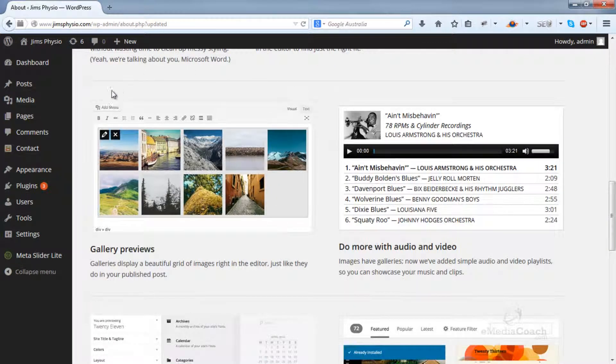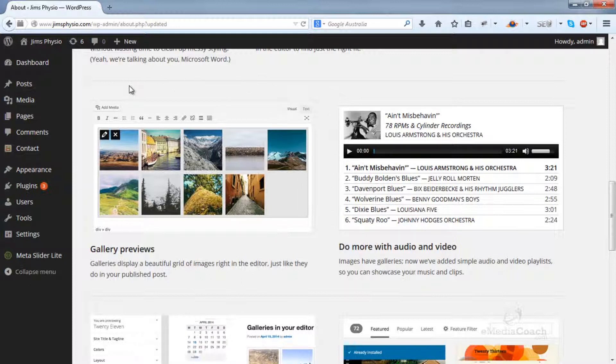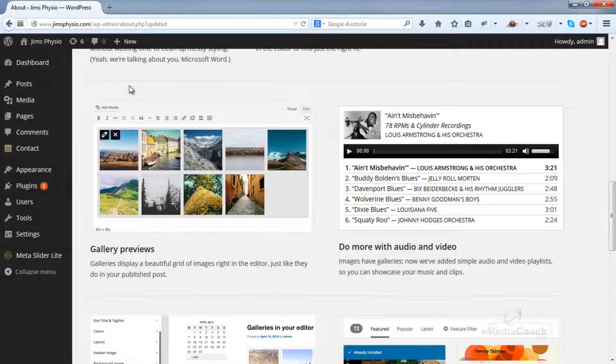Thirdly, gallery previews will display in your posts just like they will on your website, so it's much easier to see what it will actually look like when it goes live.